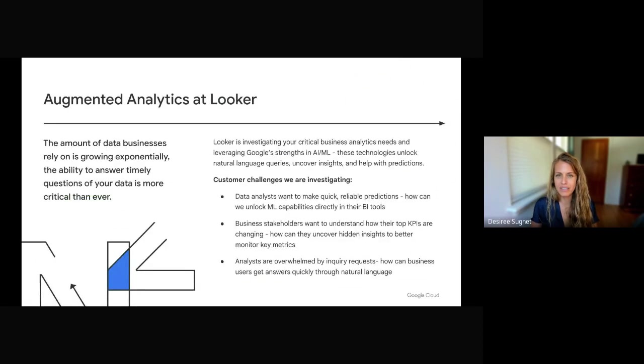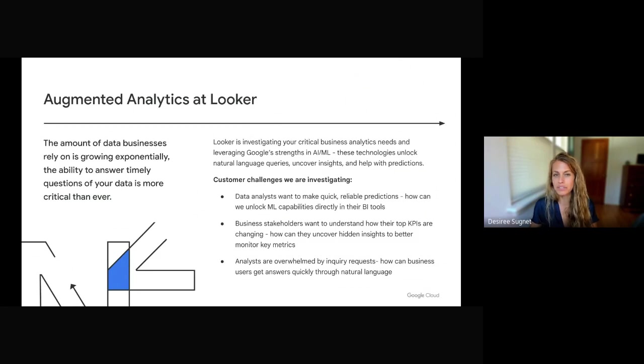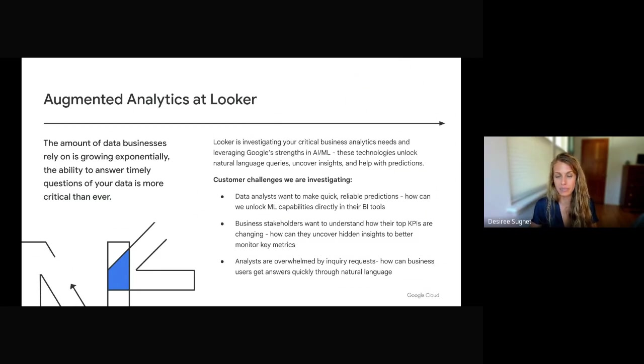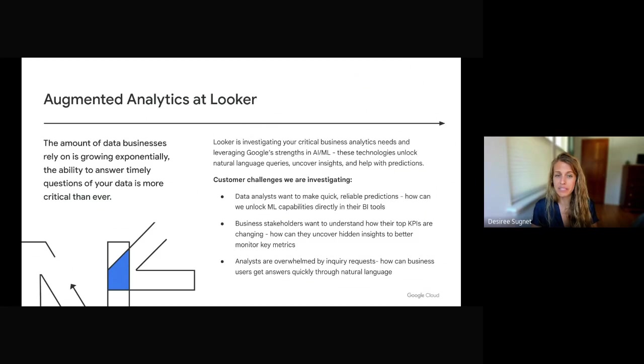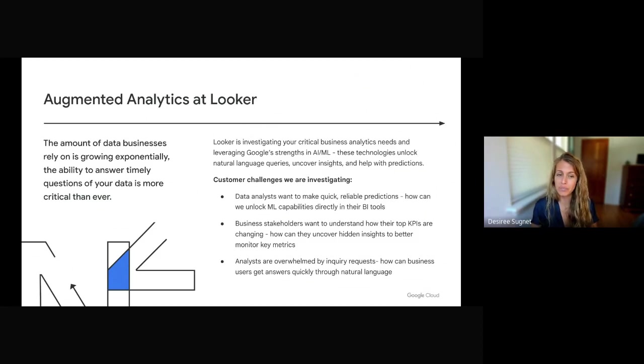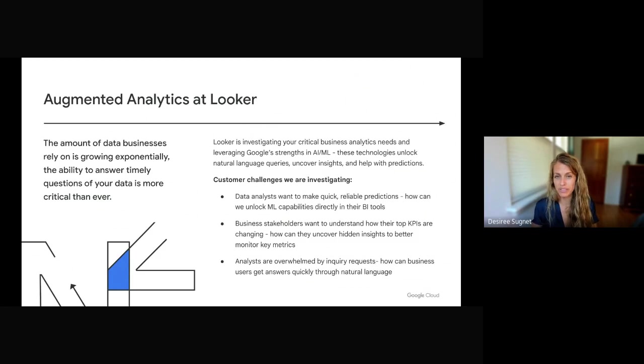Augmented analytics at Looker is really at the heart of leveraging Google technologies that we know and love, like AI, ML, natural language, and search. We know that the amount of data businesses rely on is growing exponentially, so the ability to answer timely questions of your data is more critical than ever.